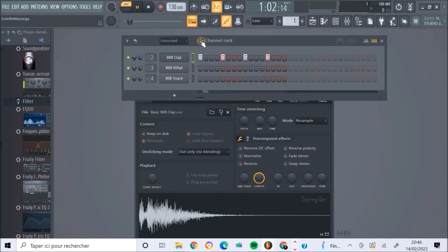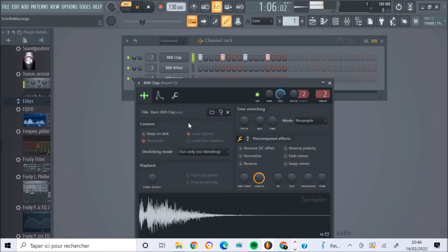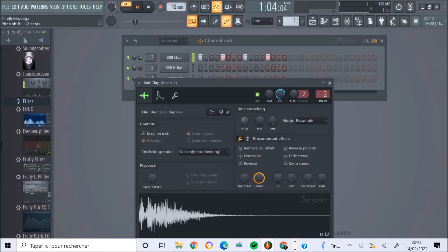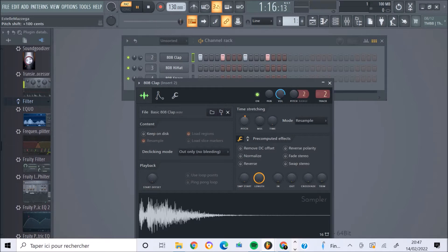Let's get started. On va enclencher le son. Voilà. Alors, imaginons qu'on veut moduler le pitch du son. Ça veut dire jouer sur la tonalité plus grave ou plus aiguë du son. On va aller soit plus à gauche, soit plus à droite. Ça peut apporter un effet particulier.